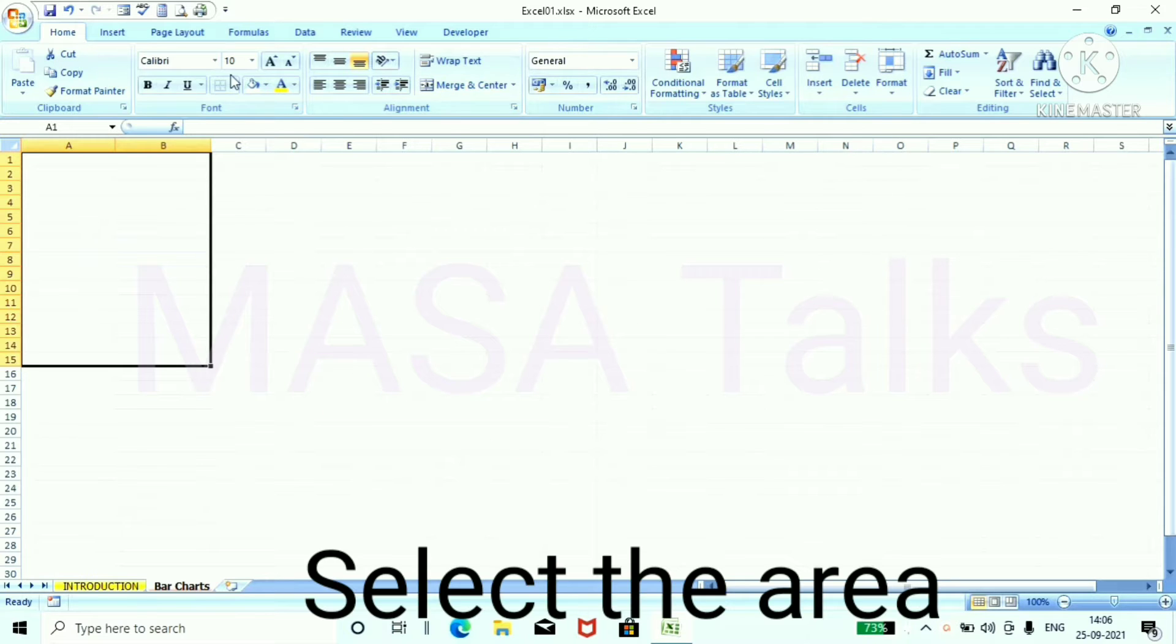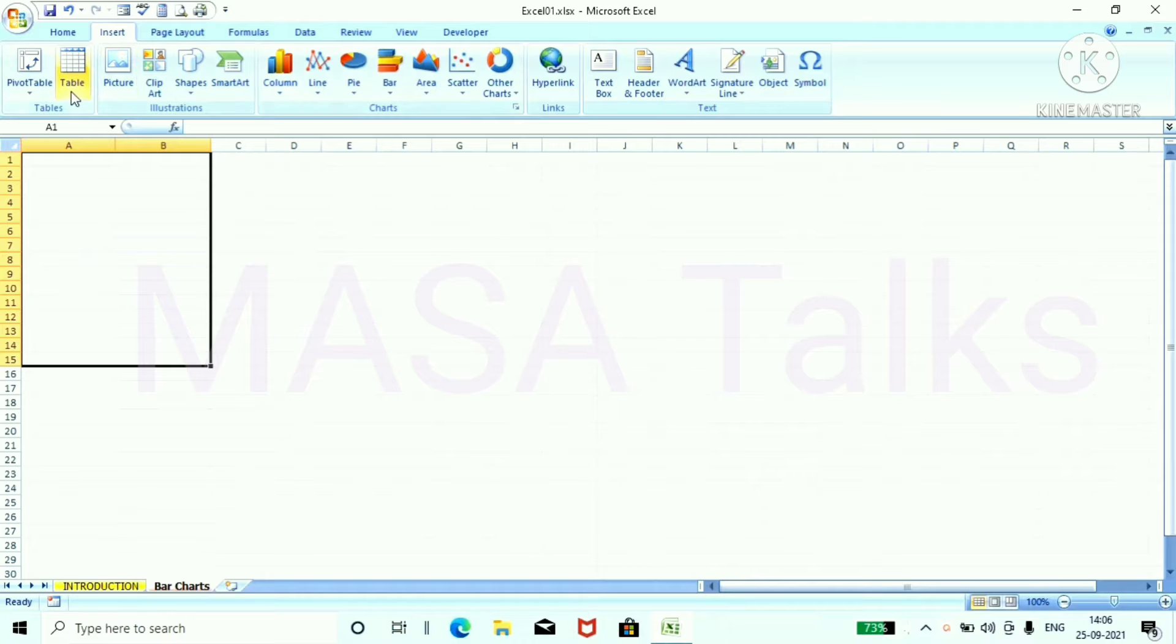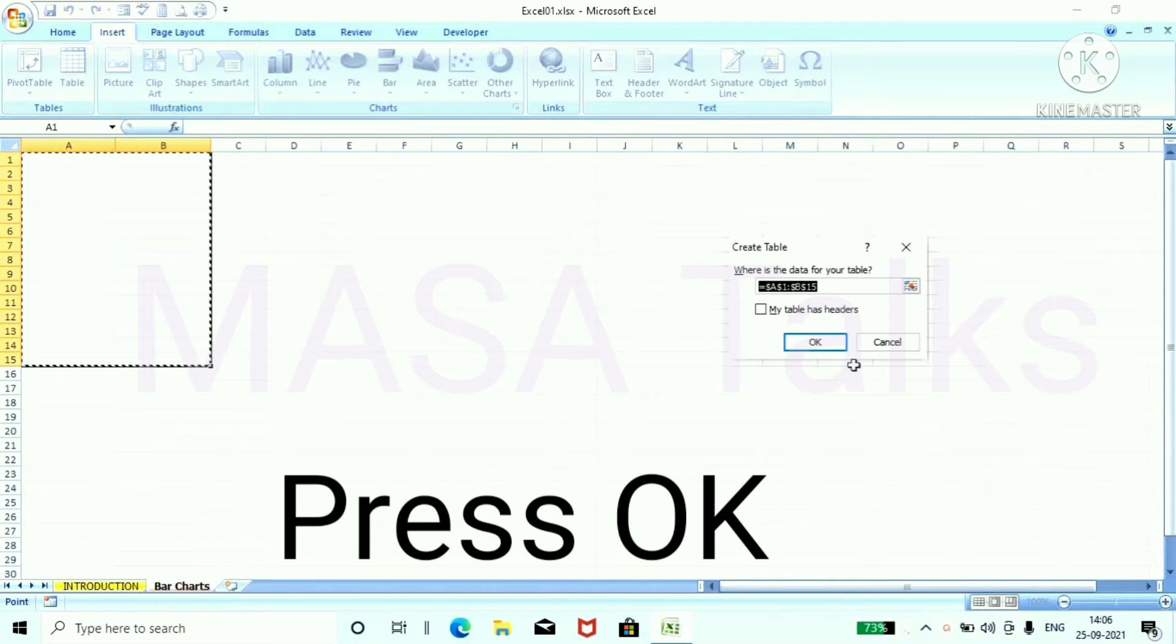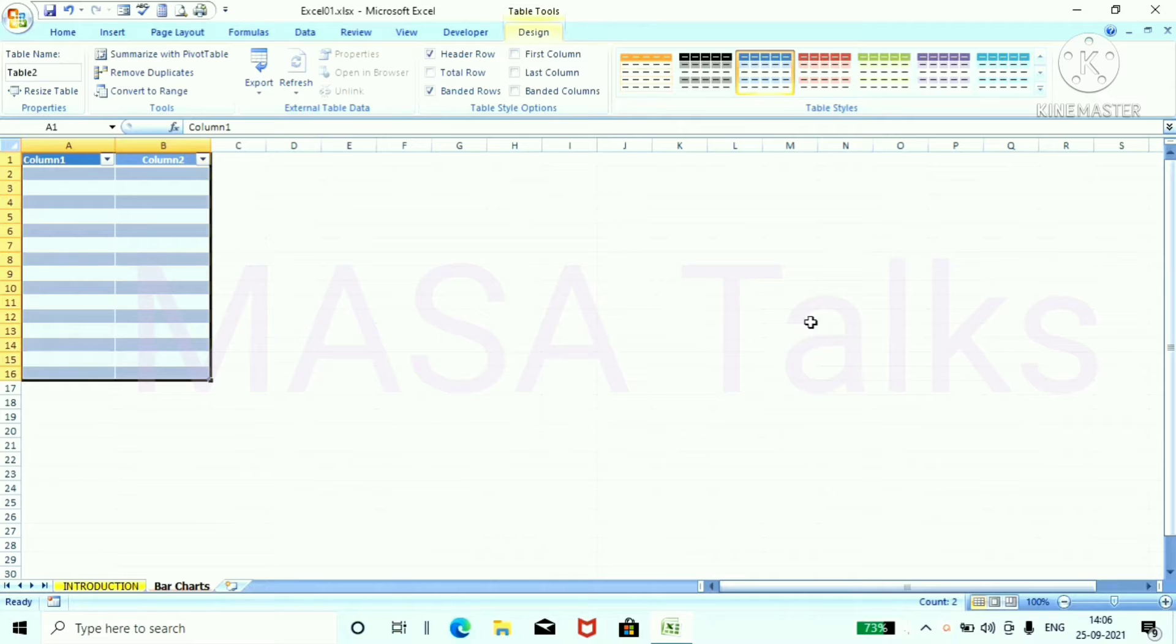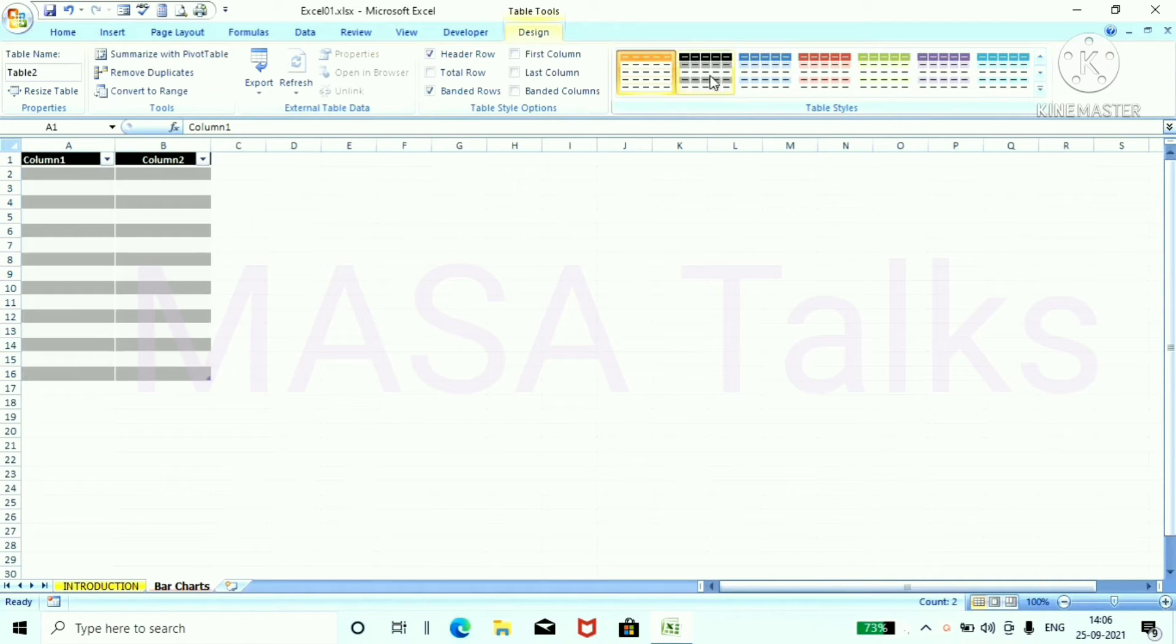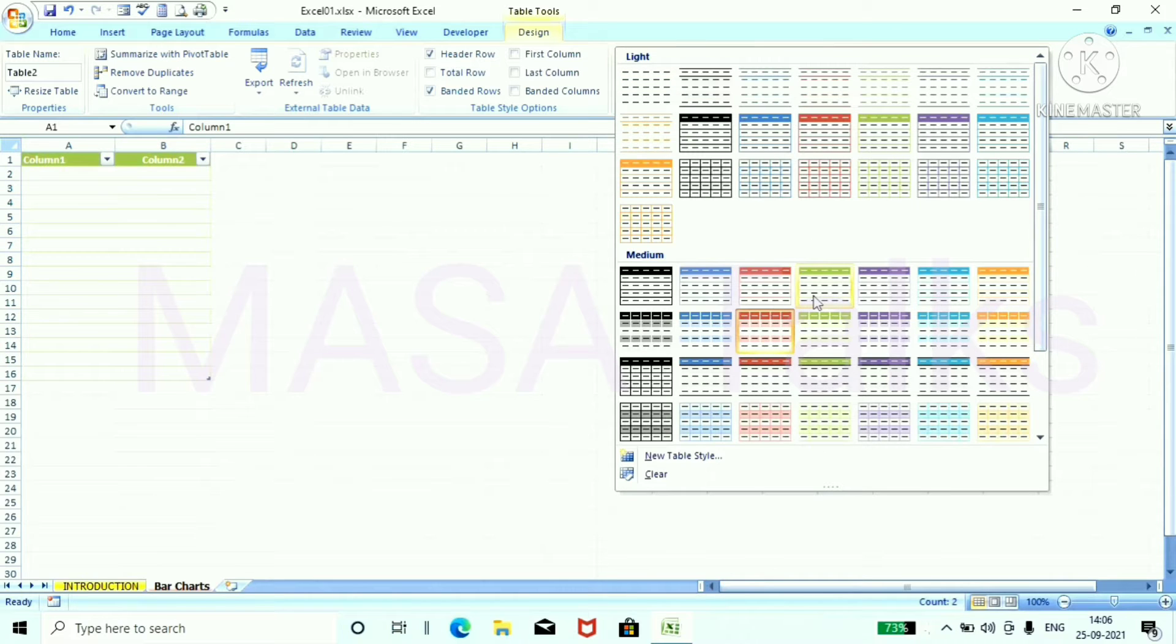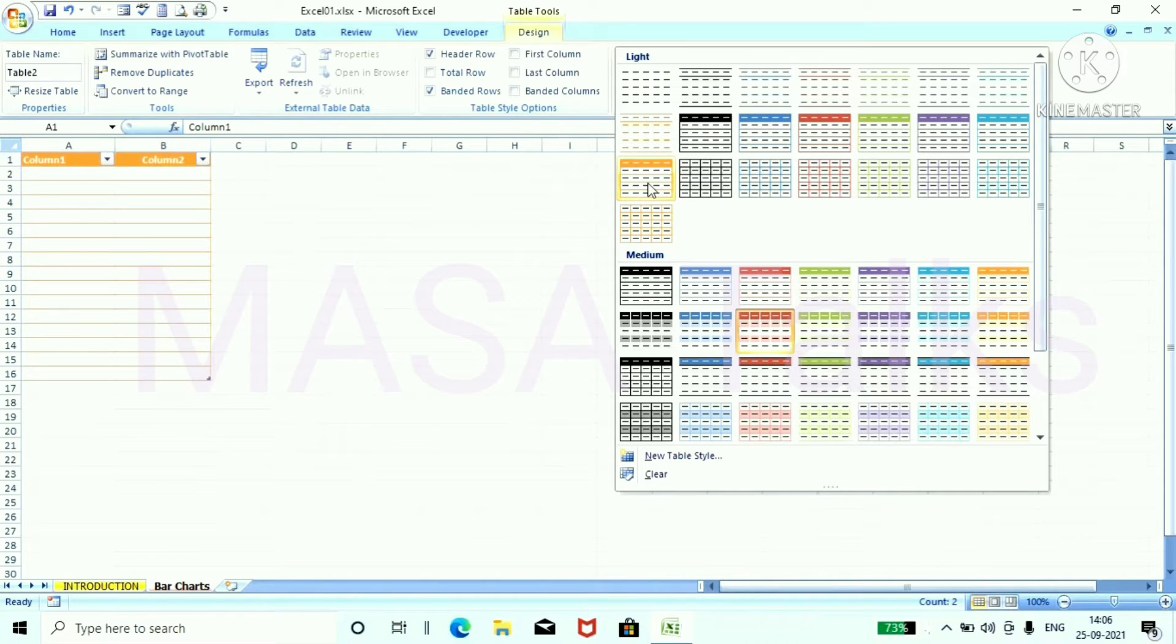To make a chart in spreadsheet, we need a data table. So select the area to insert the data table. Select OK. From this table style menu, we can choose different type of table. For this now, select OK.